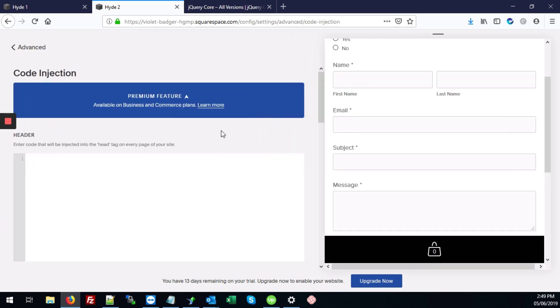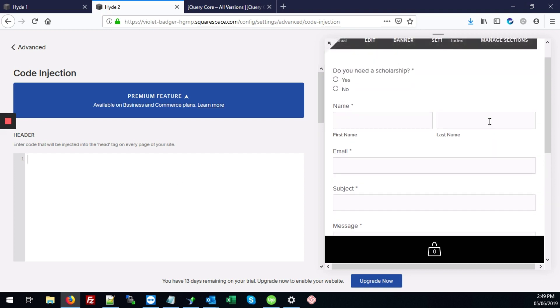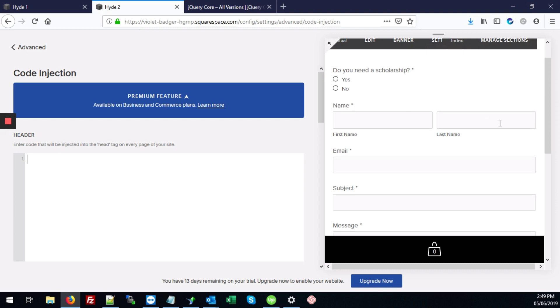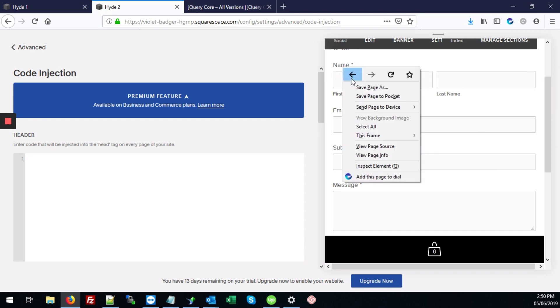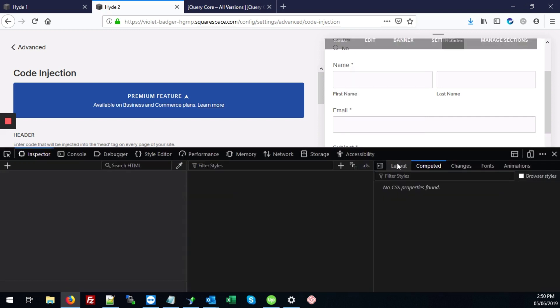Now here in the header portion, we're going to first add some CSS that's going to hide these additional fields that we don't want the user to submit. So to get those fields or get the IDs for those fields, what we're going to do is just right click on the label, go to inspect element.